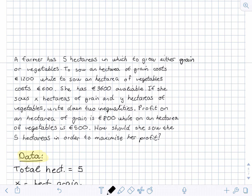A farmer has five hectares in which to grow either grain or vegetables. To sow a hectare of grain costs 1200 euros, while a hectare of vegetables costs 600 euros. She has 3600 euros available. If she sows X hectares of grain and Y hectares of vegetables, we need to write down two inequalities. The profit on a hectare of grain is 800 euros and on a hectare of vegetables is 500 euros.